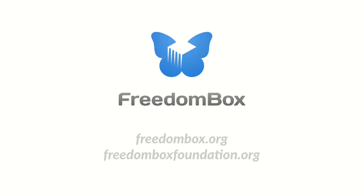Thanks for watching. You can download Freedom Box at freedombox.org, and you can learn more about our mission at freedomboxfoundation.org. Join us in decentralizing the web, one Freedom Box at a time.